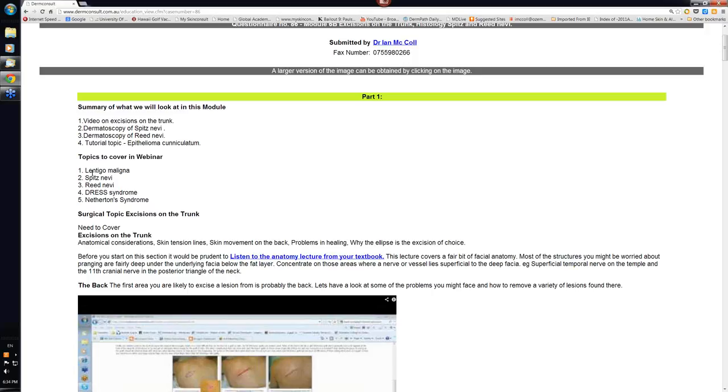Spitz nevis and Reed nevi we've already covered here. The DRESS syndrome is a curious drug induced syndrome where you often have a drug reaction with eosinophilia. And we'll have a look at Netherton syndrome in the webinar itself.